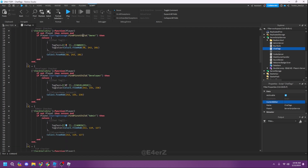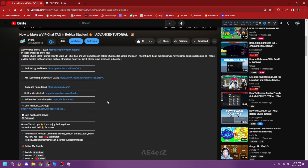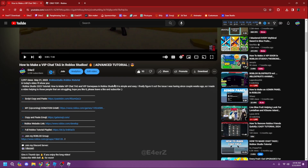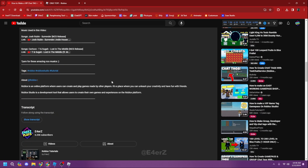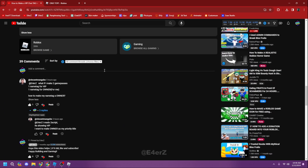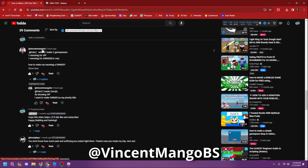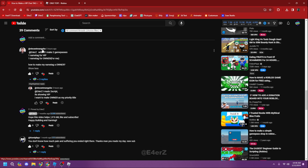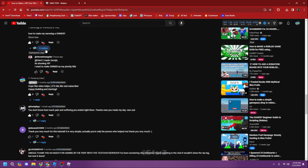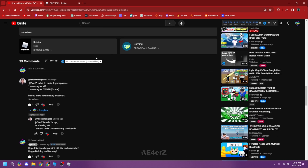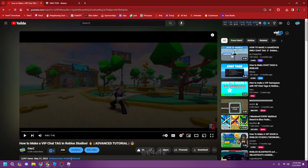There are a couple of things to configure. It's all in one script — everything is in the same script, unlike my previous video on how to make a VIP chat tag in Roblox Studio which had only one script. The reason I made this video is because of viewer Vincent Mango, who requested one name tag for VIP and one for owner — so this video is especially for him.